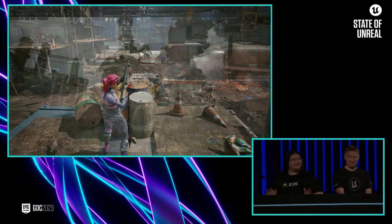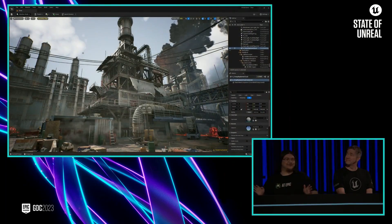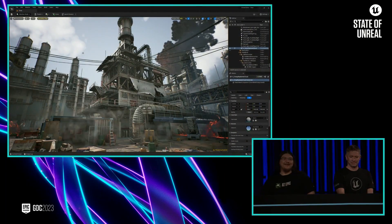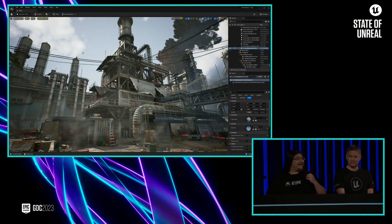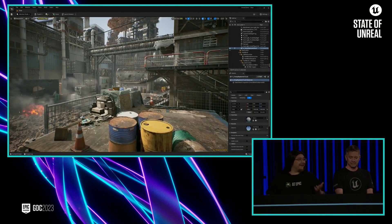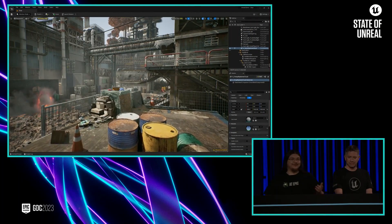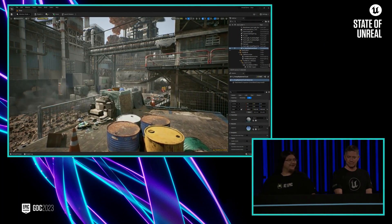Hey folks, so let's talk about how all this was made. Michael here has the scene open in Unreal Editor so we can take a closer look.